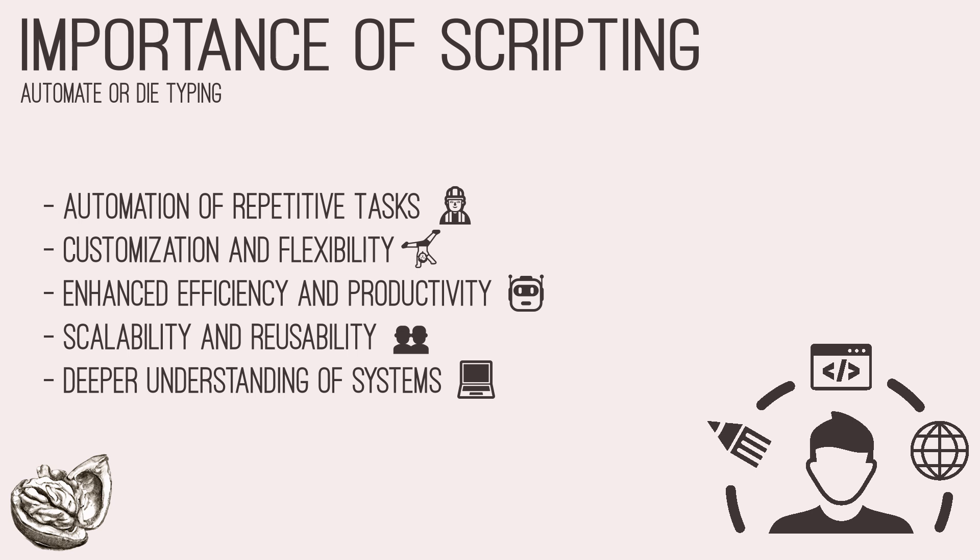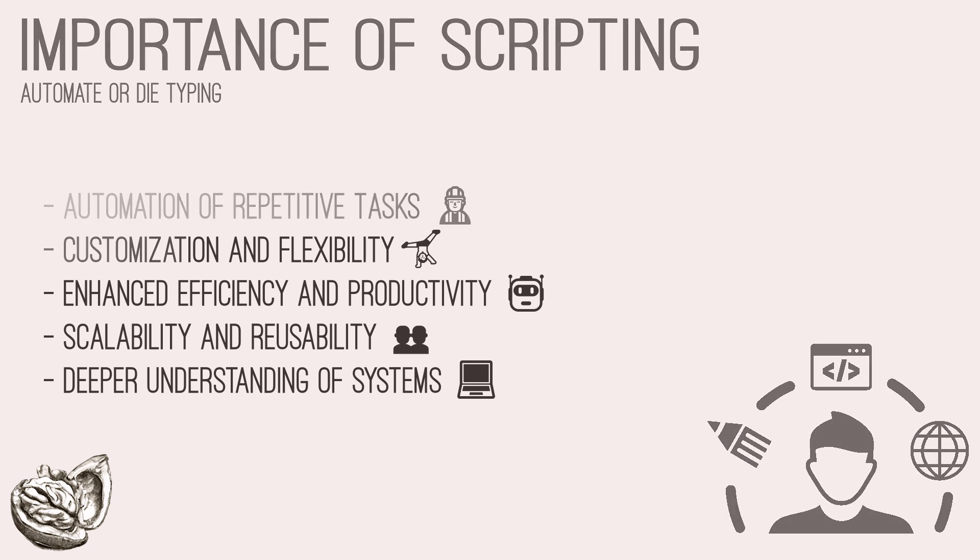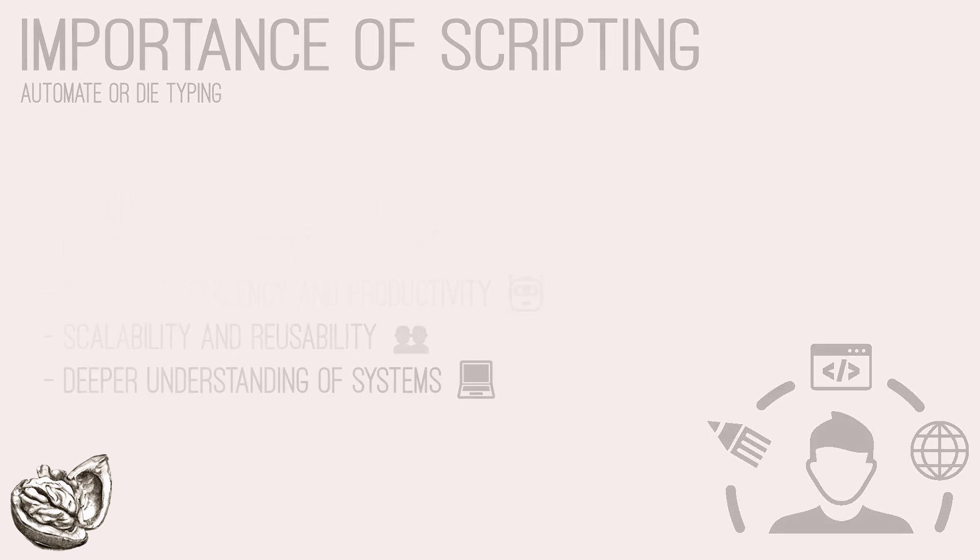And lastly, with scripting, you gain deeper understanding of systems. Writing scripts requires a deep understanding of underlying systems, protocols, and vulnerabilities. As testers delve into scripting, they gain insights into inner workings of target environments, enhancing their proficiency in identifying and exploiting security weaknesses.